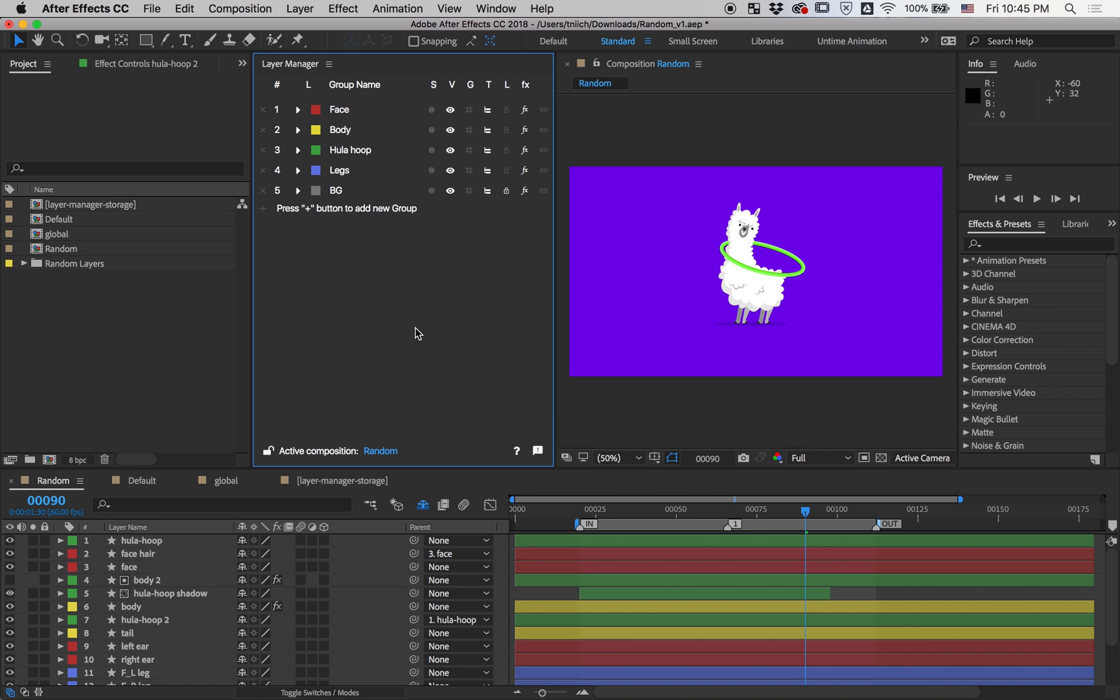To order groups, just drag and drop them. Of course, this works on multiple selected groups.